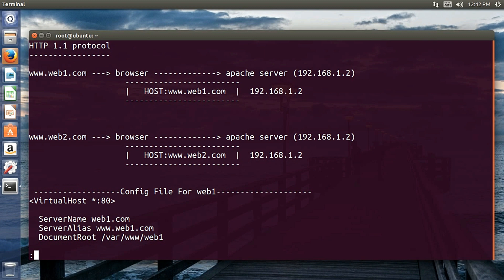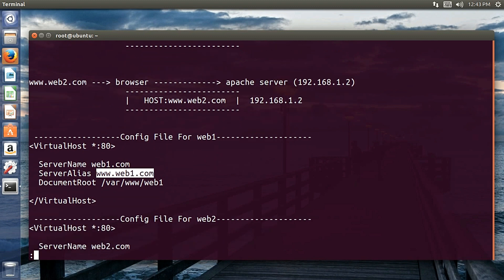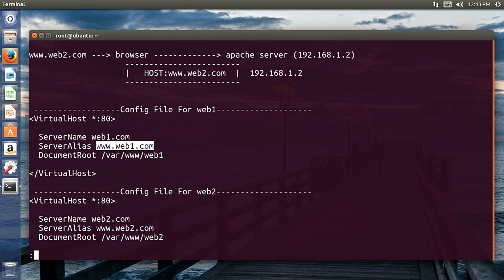The Apache server receives the packet and checks its list of hosted websites. It goes to the configuration file of the first website, finds a match, and determines the DocumentRoot where the pages are stored. Apache then serves the browser with the requested website's page using that configuration file.